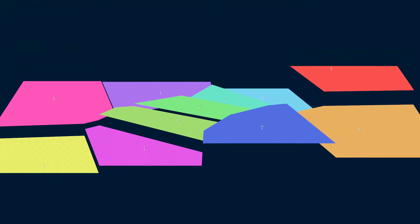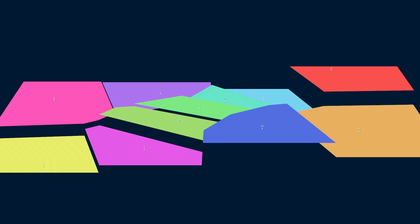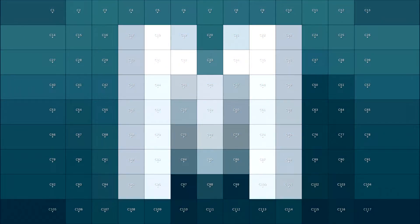Voronoi diagrams look nice, but they also have practical applications. As one example, they are sometimes used in geospatial information systems. Suppose you take a bunch of measurements at random locations — let's say elevation. A Voronoi diagram can tell you what the measurement was at the closest sample to any given point. This is called nearest neighbor interpolation, and if you've worked with image scaling, that term nearest neighbor might sound familiar. Basically, if we have a bunch of samples and we fill in any gaps between the samples with whatever sample was closest, that's nearest neighbor interpolation.